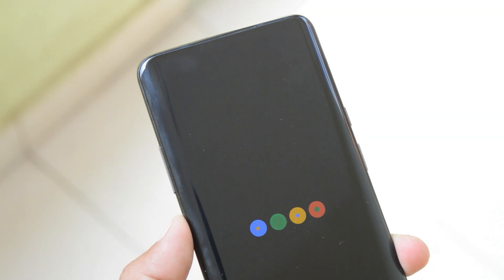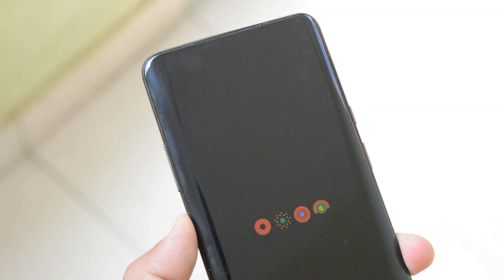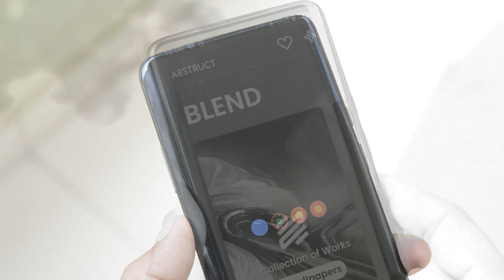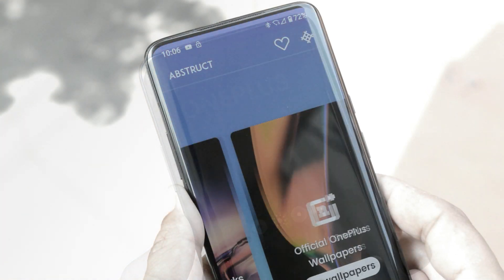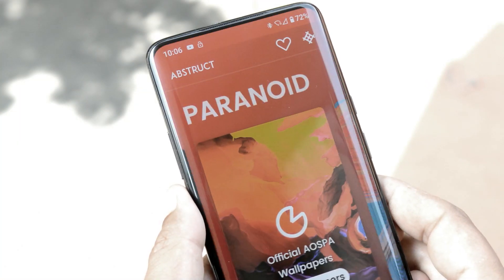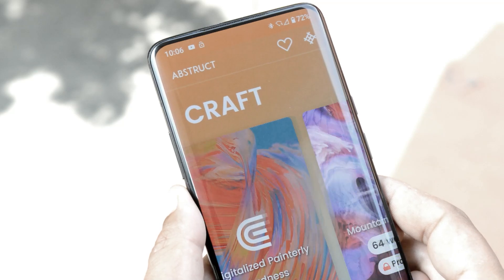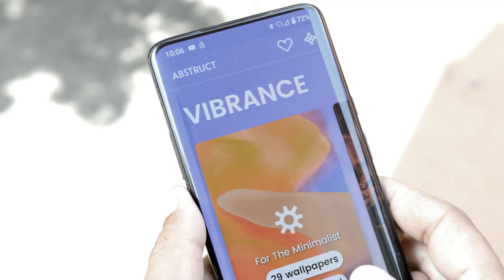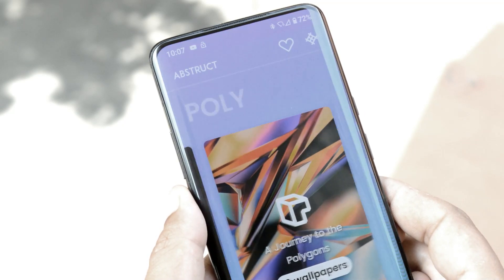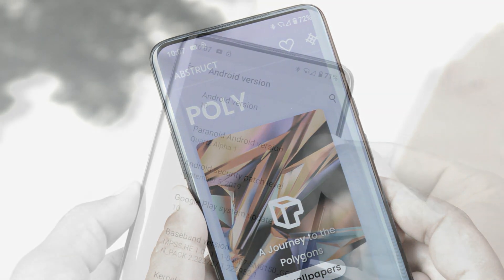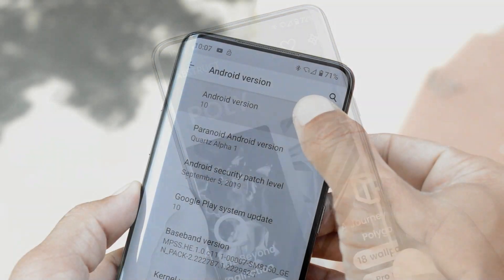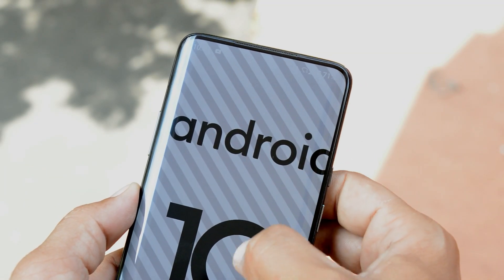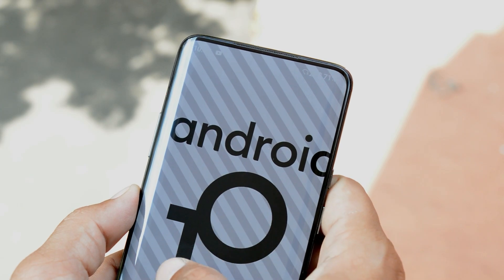Paranoid Android, one of the best custom ROMs known for its stability, is now available based on Android 10. Right now it is available for Mi 9, Redmi K20, and OnePlus 7 Pro. Slowly it will be supported by many other devices too. In this video we'll be taking a look at Paranoid Android for OnePlus 7 Pro.